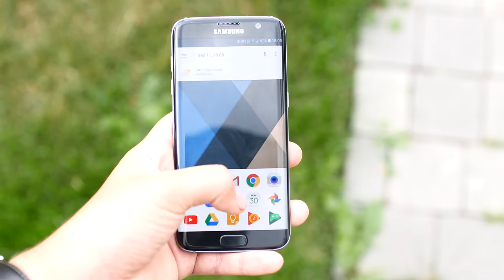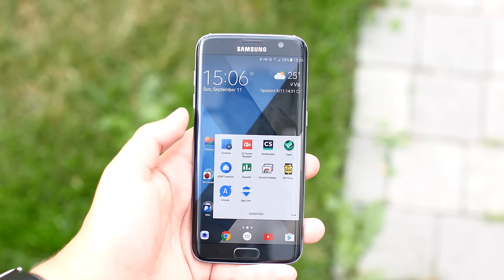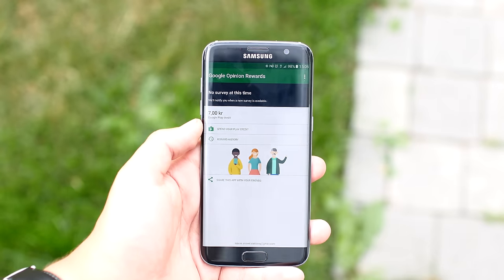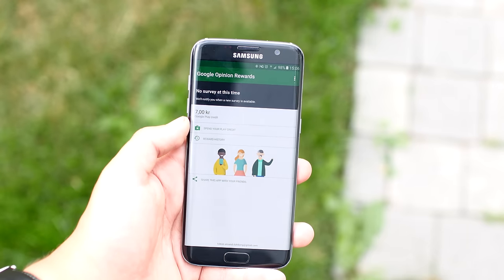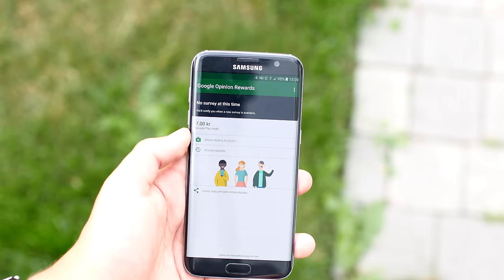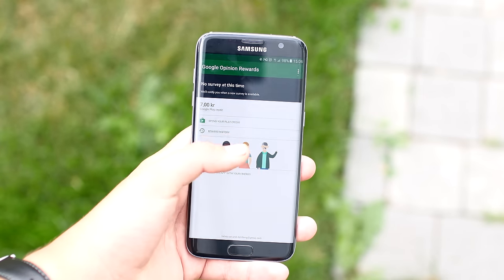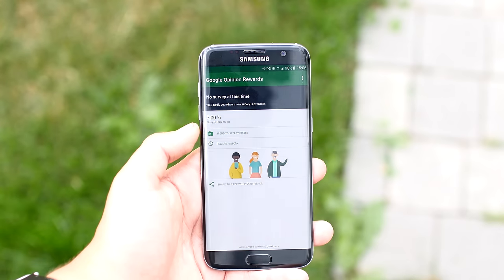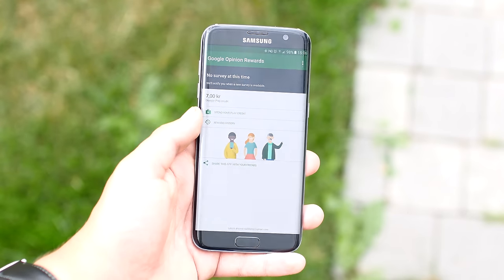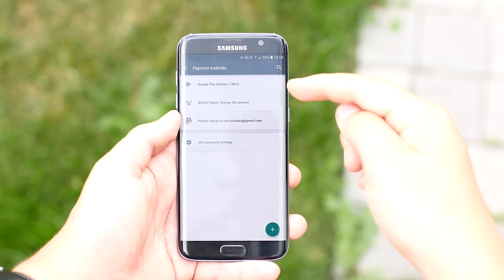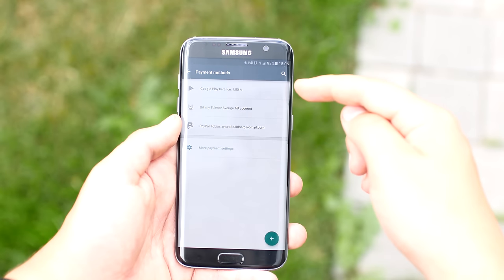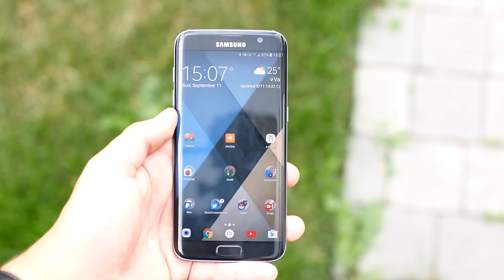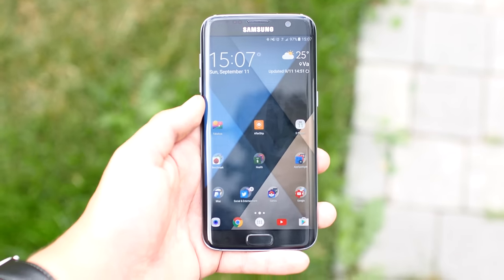The next app is from Google themselves, and it's a great way to get some quick Google Play Store credits. The app will send you a notification — just click it and answer maybe two or three questions, and boom, you just got a dollar or two added to your Google Play credits. Very simple and very awesome.